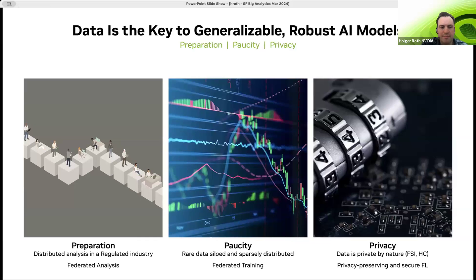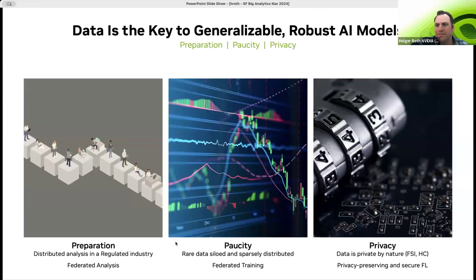One thing needed to build generalizable and robust AI models is data. Data is the key to achieving state-of-the-art models. There are several challenges starting from data preparation to paucity — the fact that a lot of important data, like rare samples for certain rare conditions, is sparsely distributed or siloed in datasets and often cannot be centralized because of privacy considerations. A solution for this is federated learning, using federated analysis as a precursor and federated training to learn from sparsely distributed datasets while keeping privacy in mind.